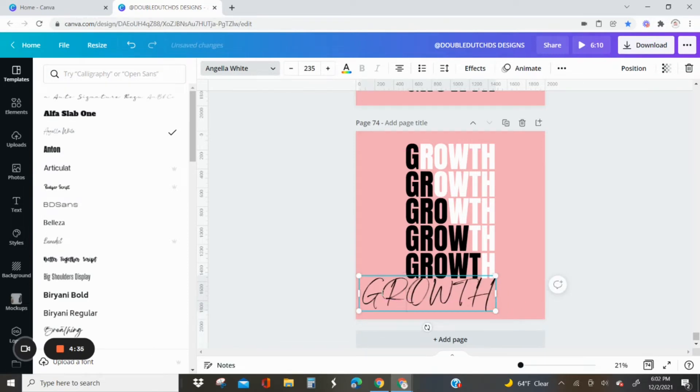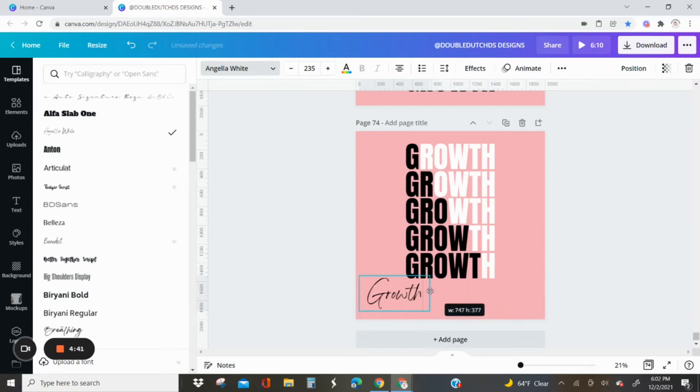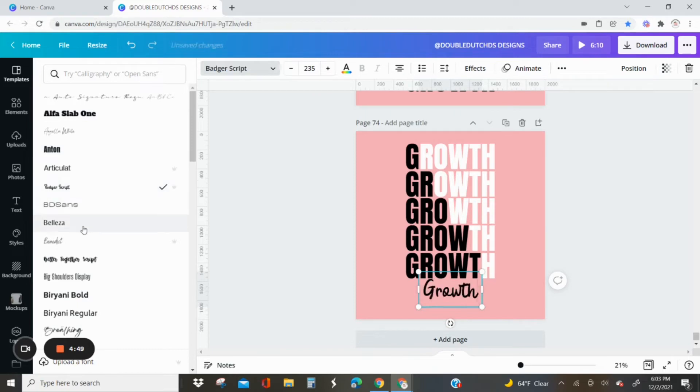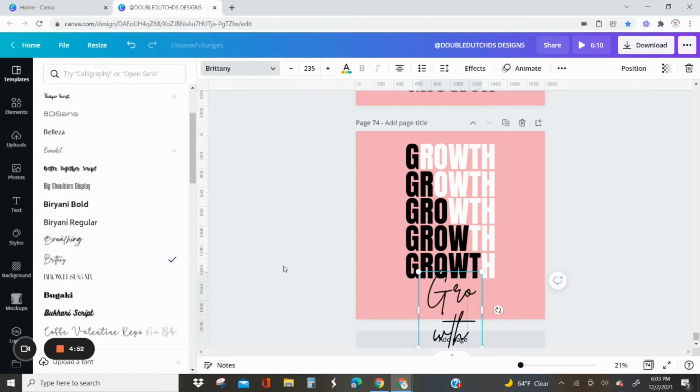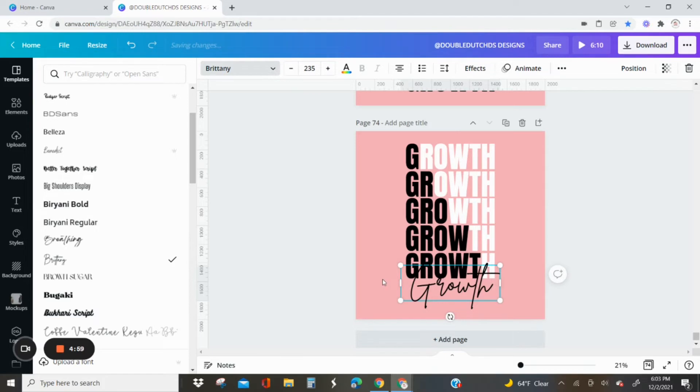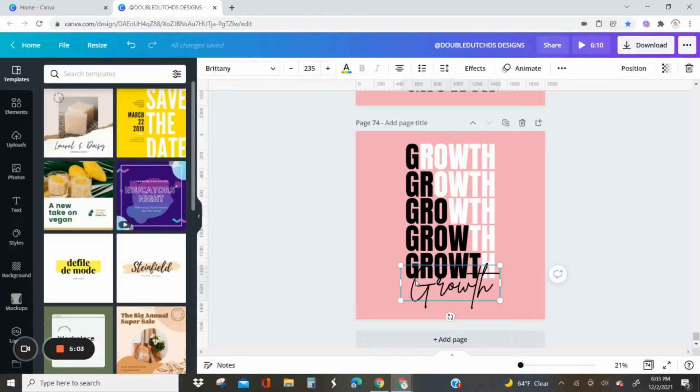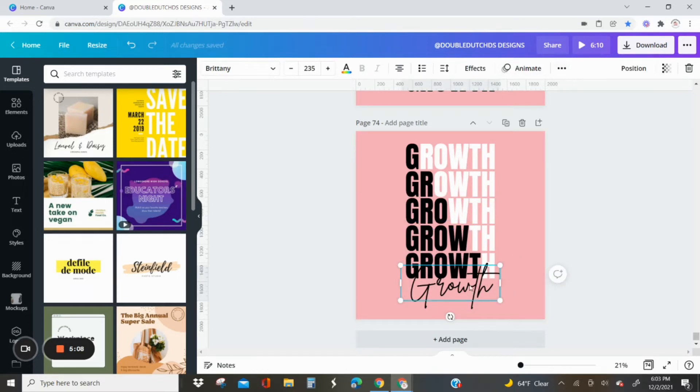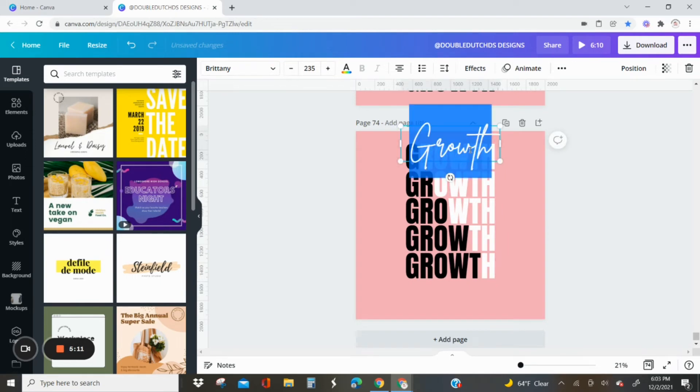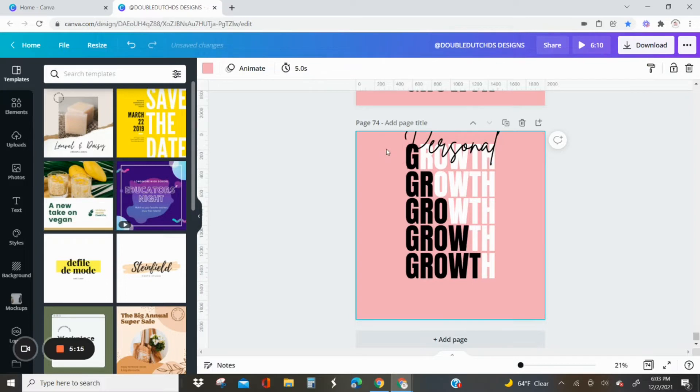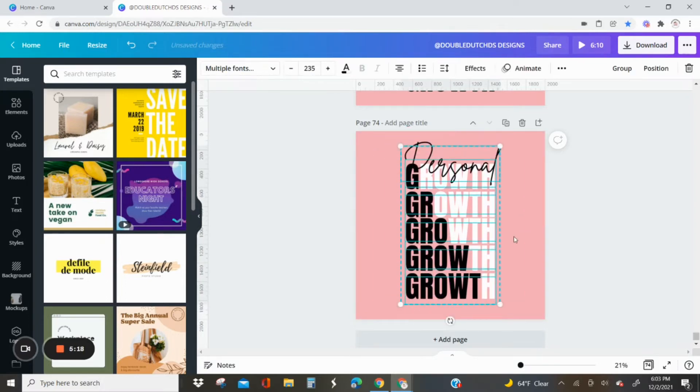You can just go through the font list that you have on Canva or fonts that you have downloaded and just choose a script font that you like. I'm just resizing it right now and then clicking on some fonts. Brittany is a pretty popular font. We like it. I think what I want to do is probably move it to the top, but you see how it's blending in with the black because it's black on black. You can add a text effect. Let me move it up. I'm going to change the word growth to personal so it can say personal growth.